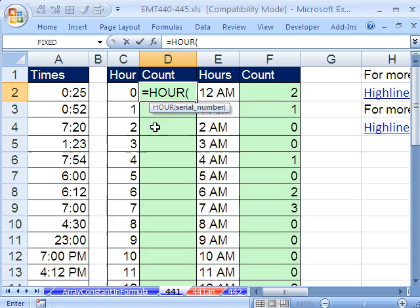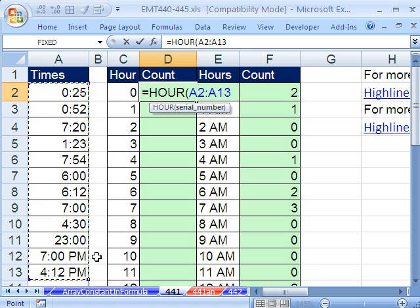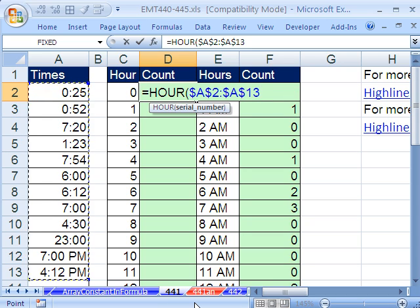It expects a single serial number, but we are going to highlight this whole range all the way to there. And we're going to have to lock it with the F4 key, close parentheses.